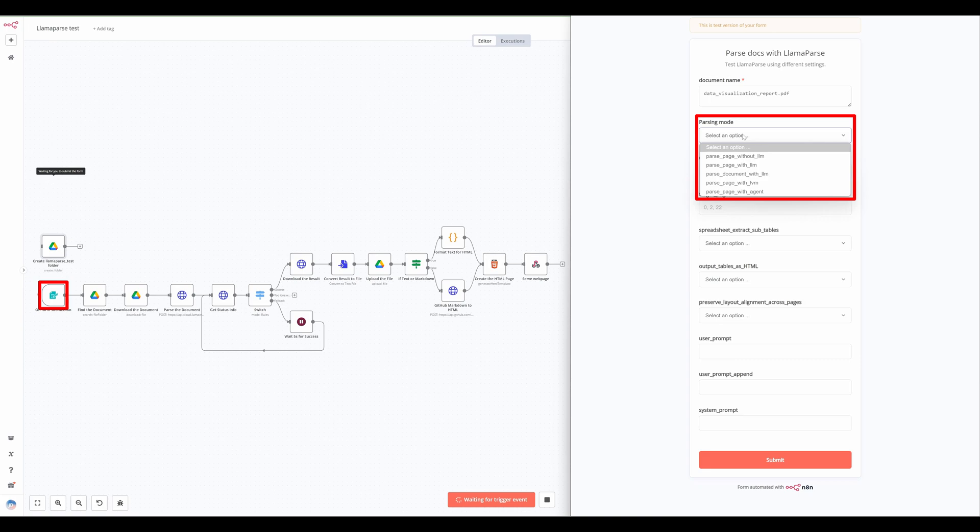Using the parse page with LLM mode, each page of the document is screenshot, and a large vision model is used to reconstruct the content.